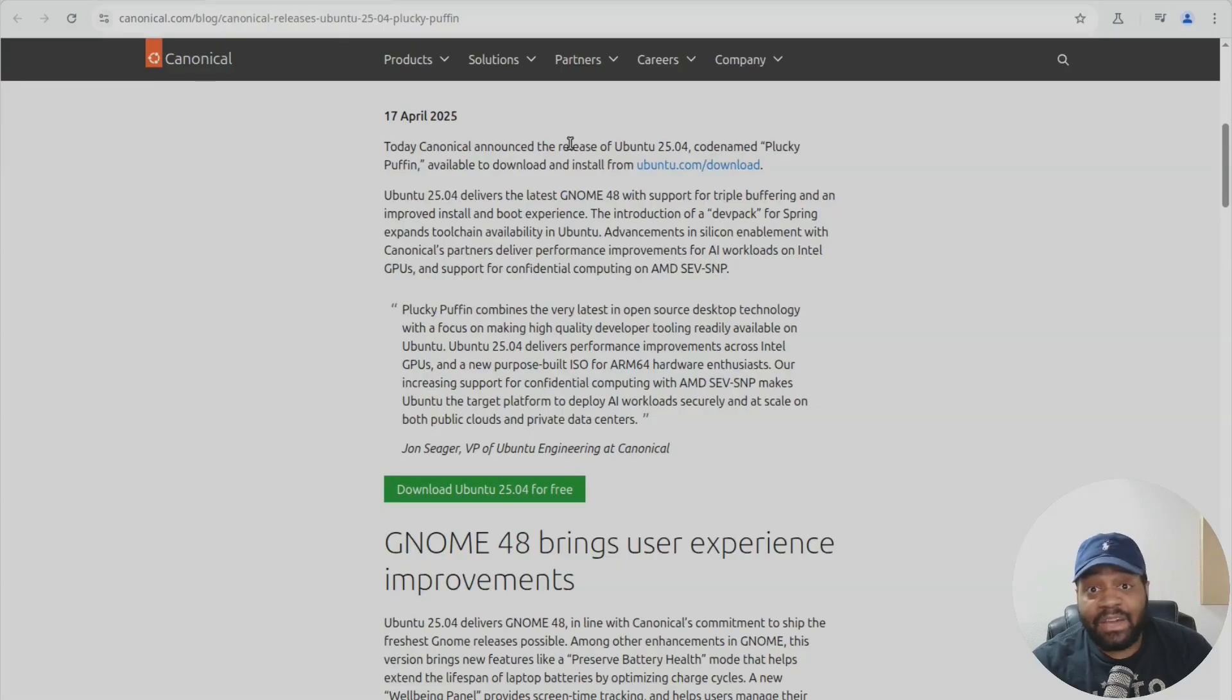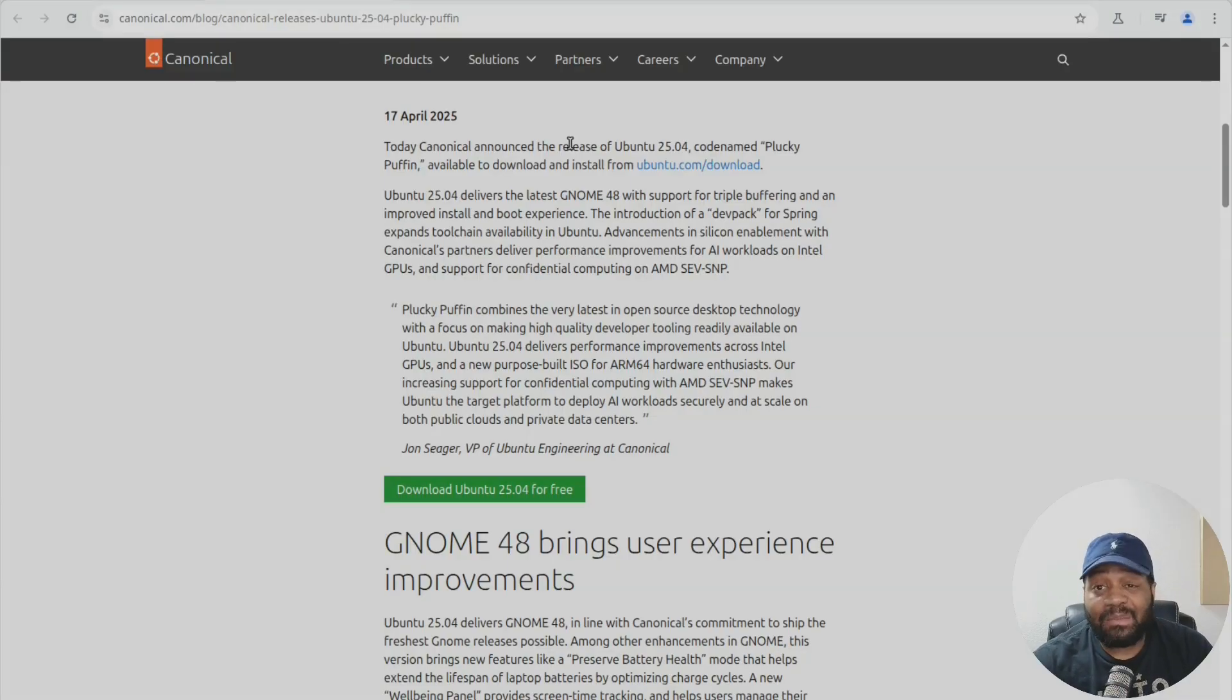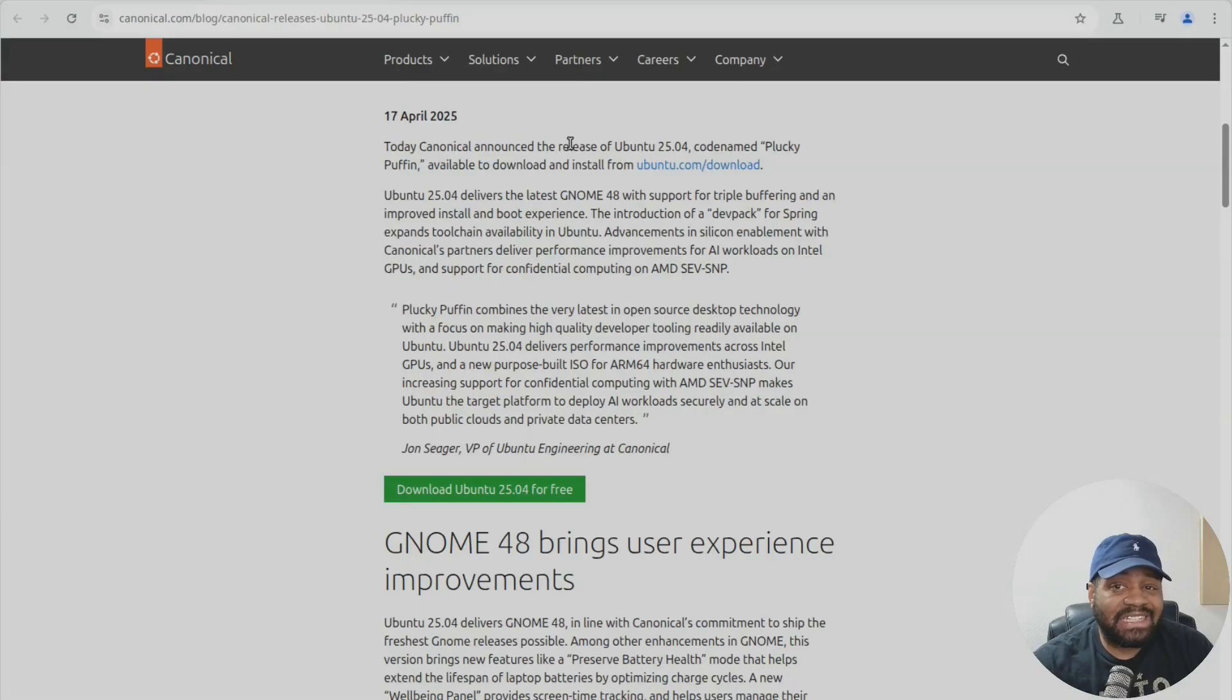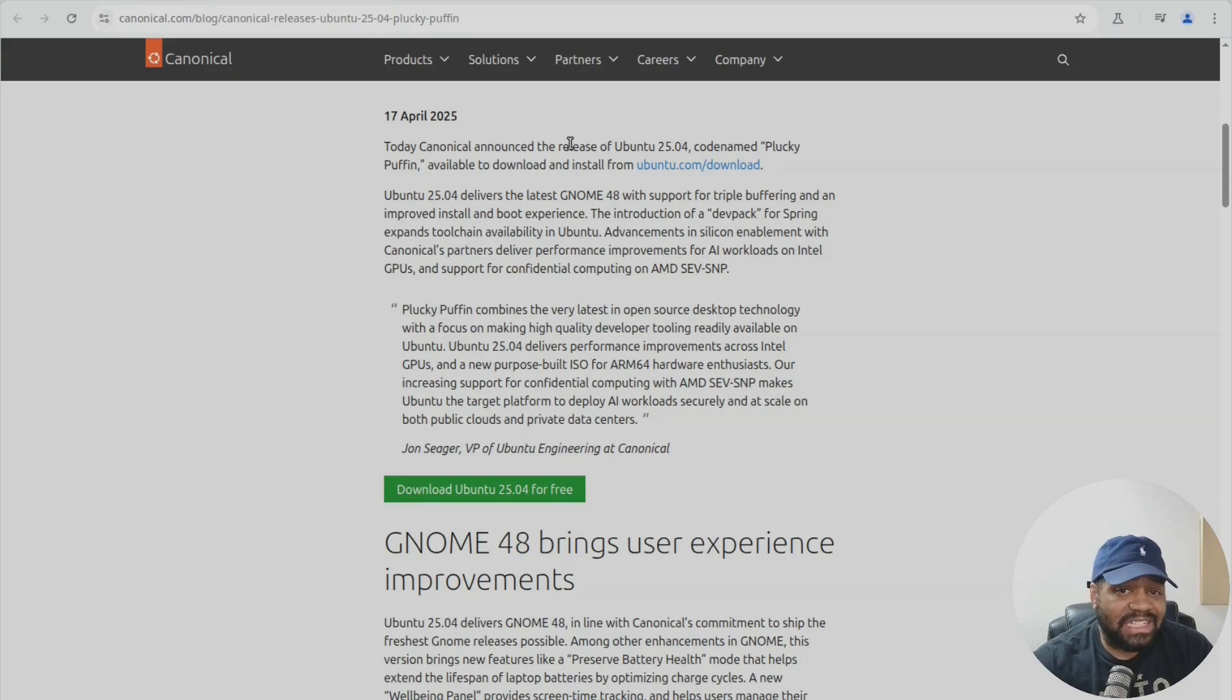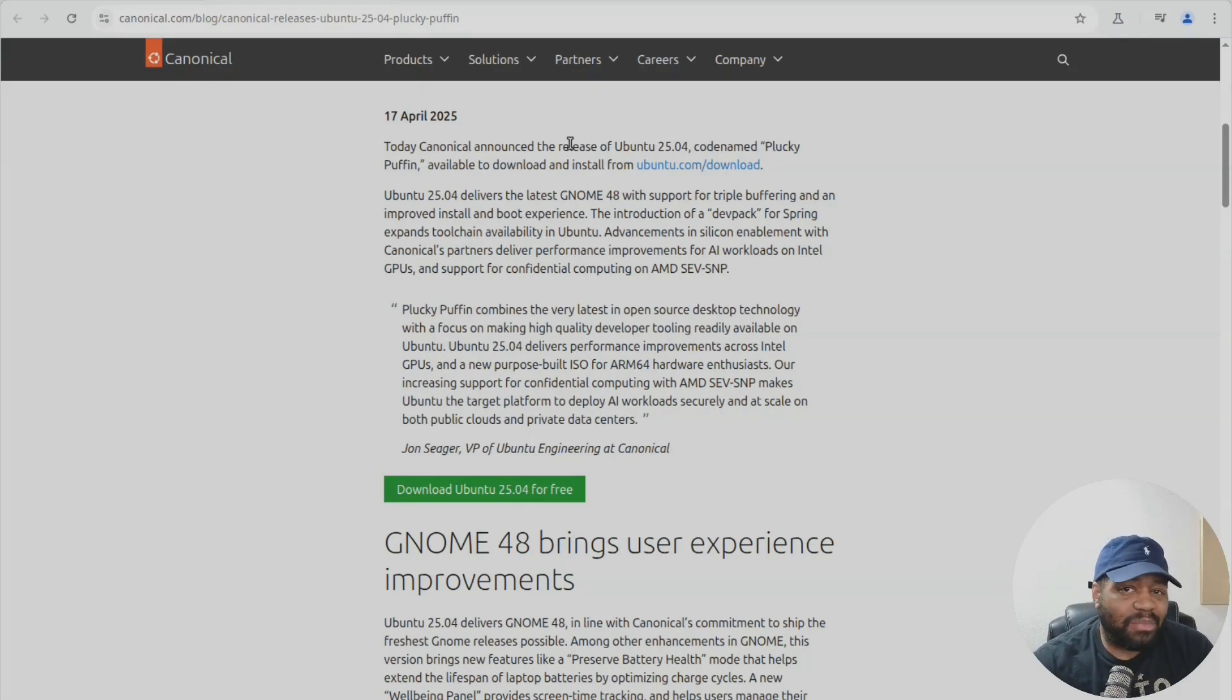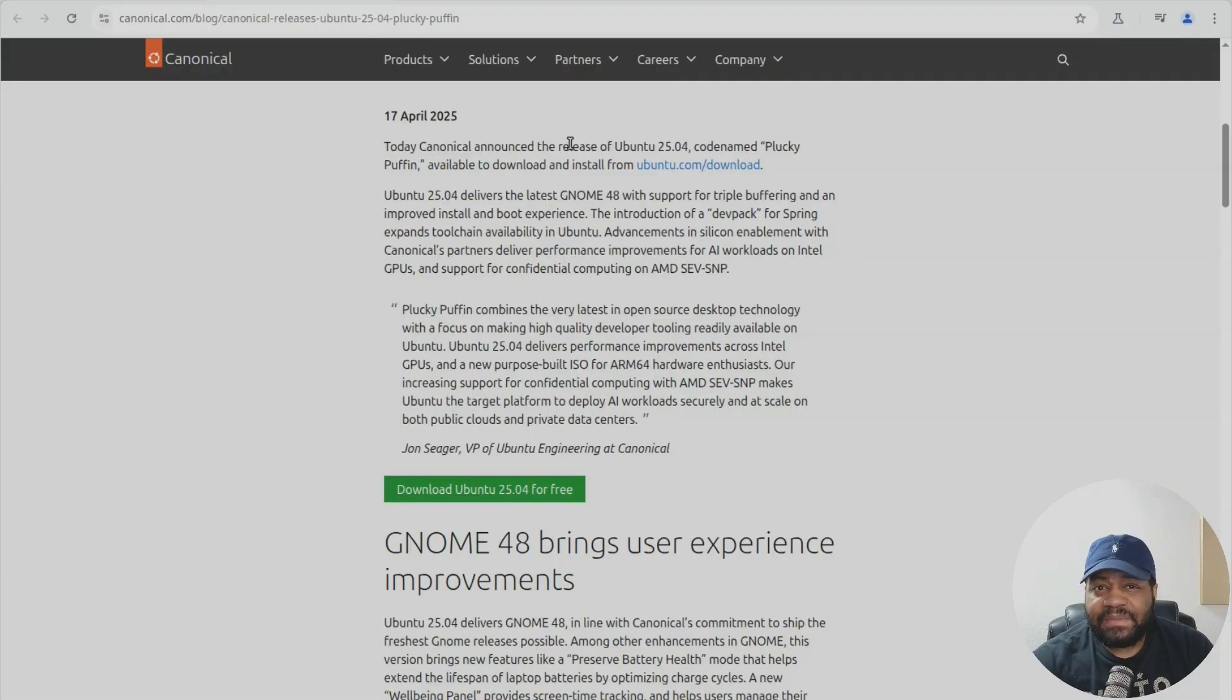Now also networking got a nice upgrade with netplan now supporting things like WPA-PSK SHA-256 wifi and better online waiting behavior with DNS.